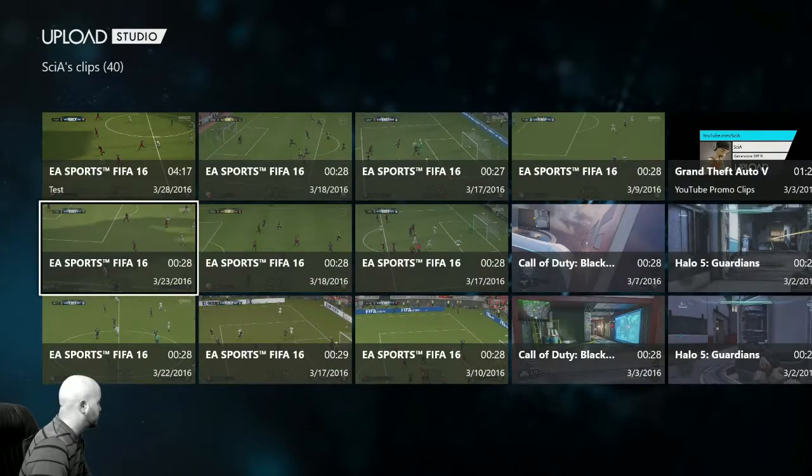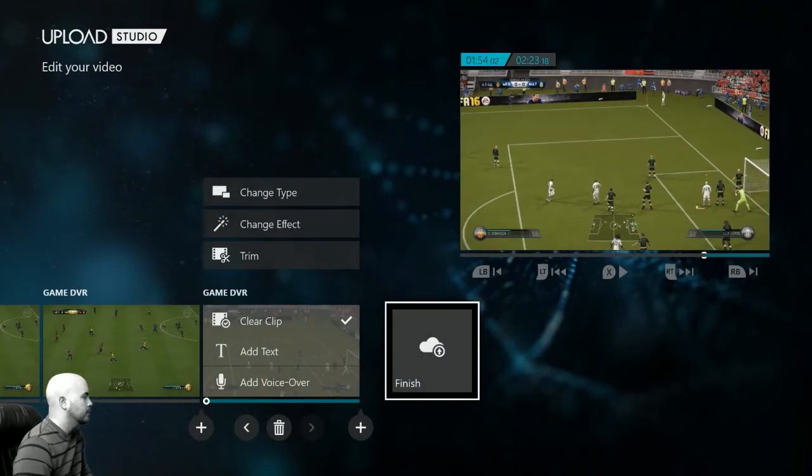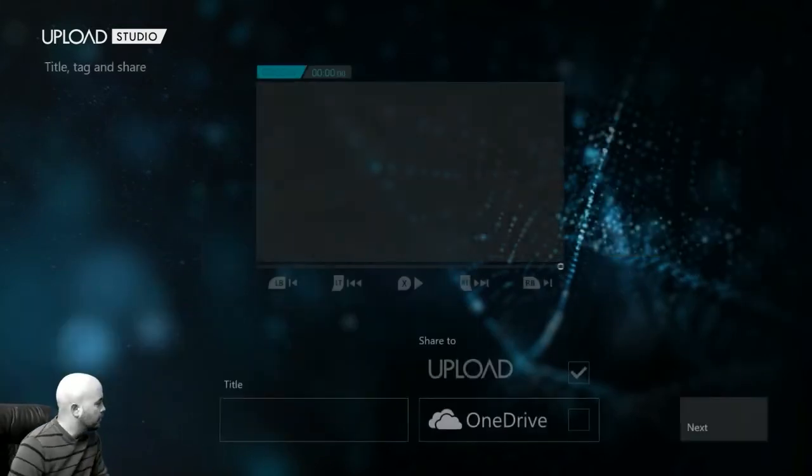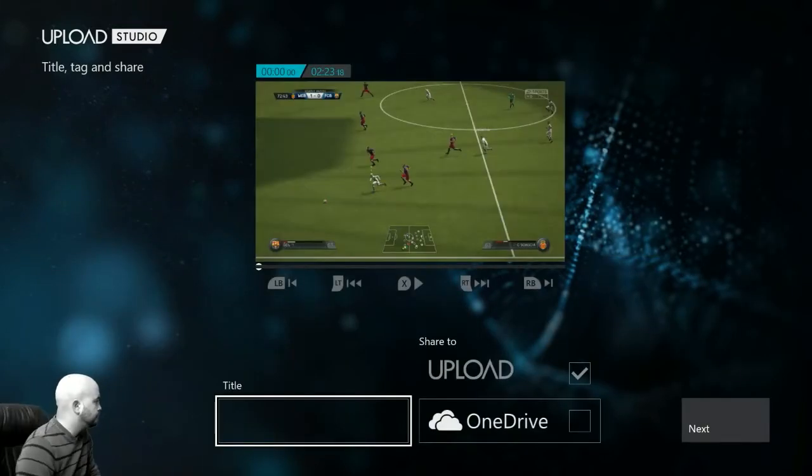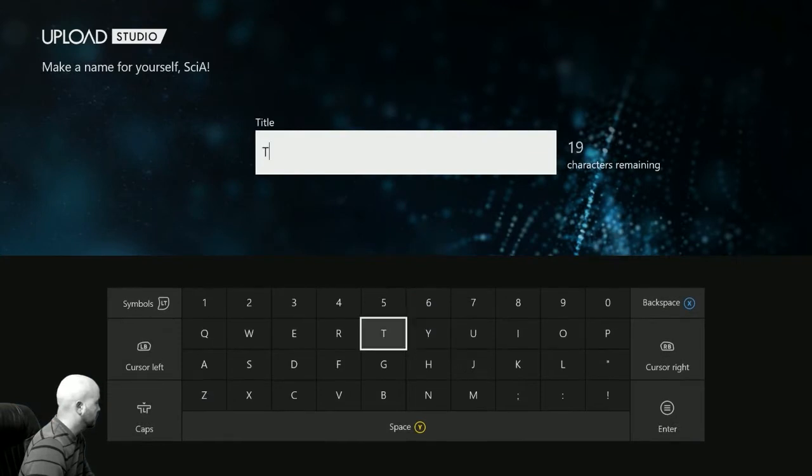Go ahead and keep adding your clips. I'm not going to do them all right now, but after you have the ones you want, this is where you're going to go ahead and title it.